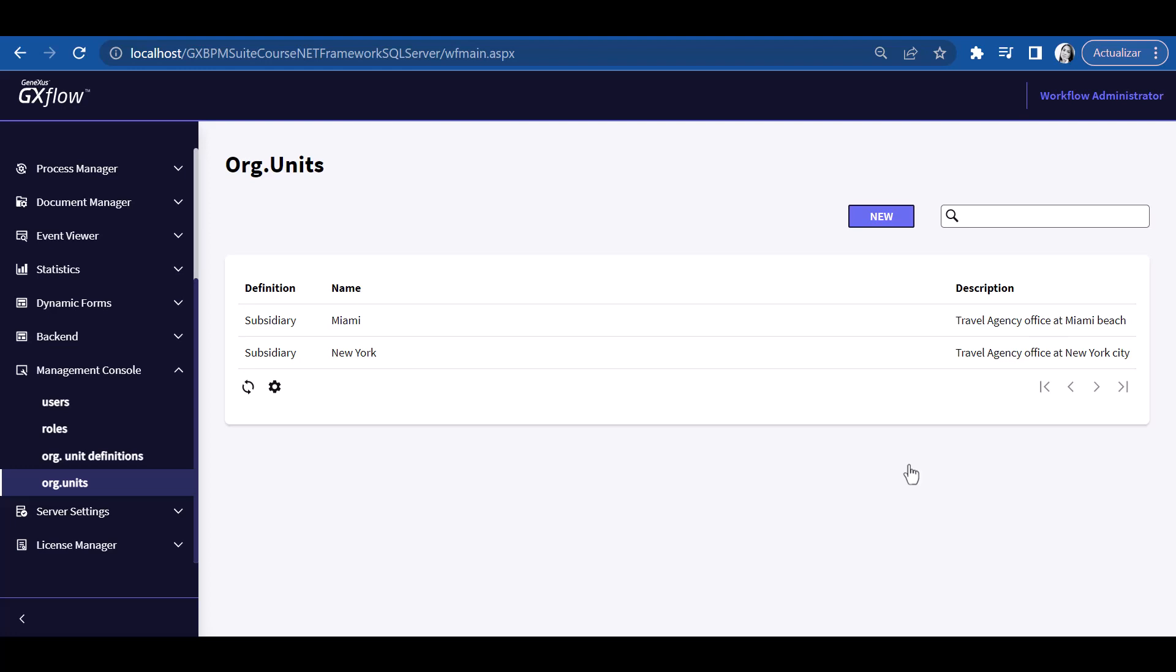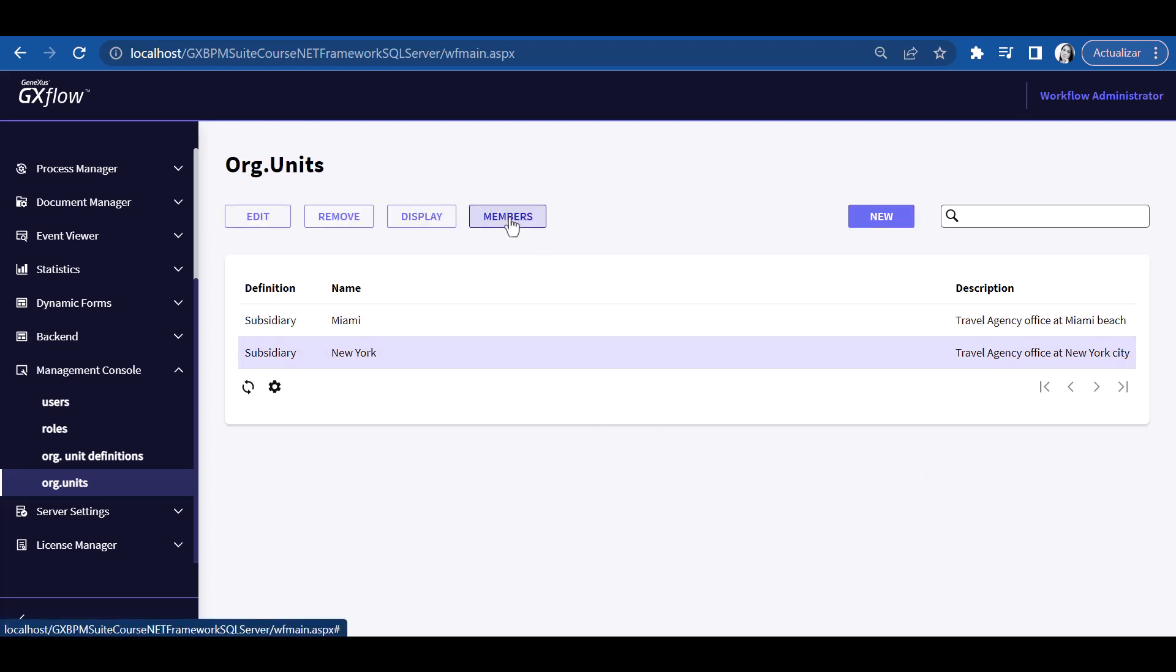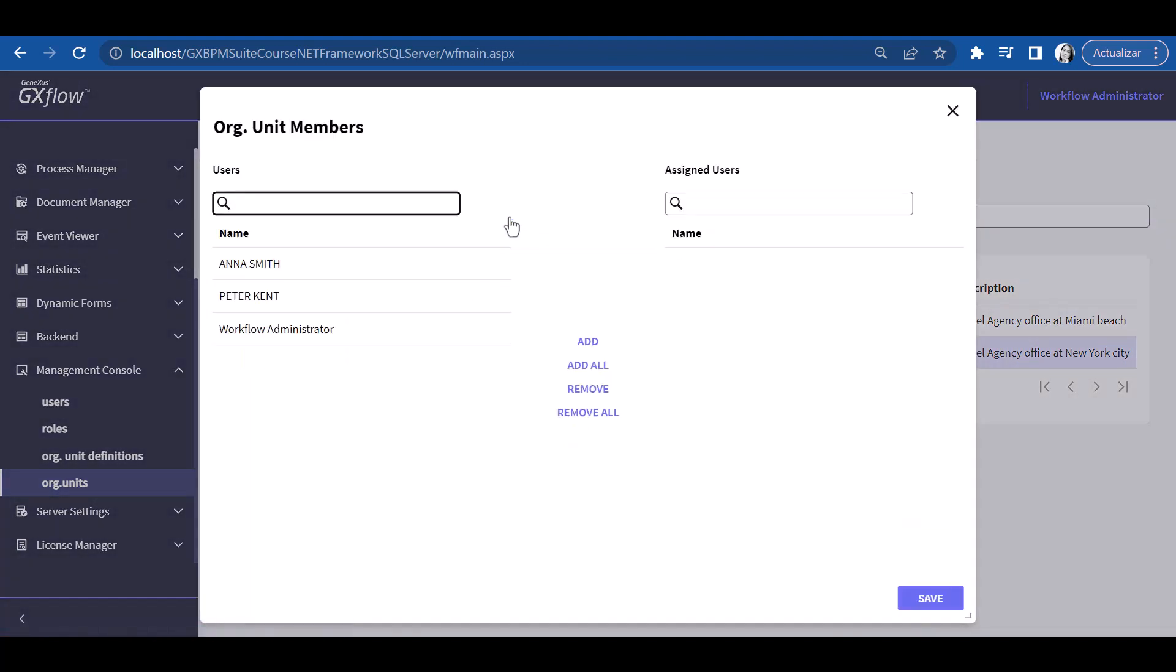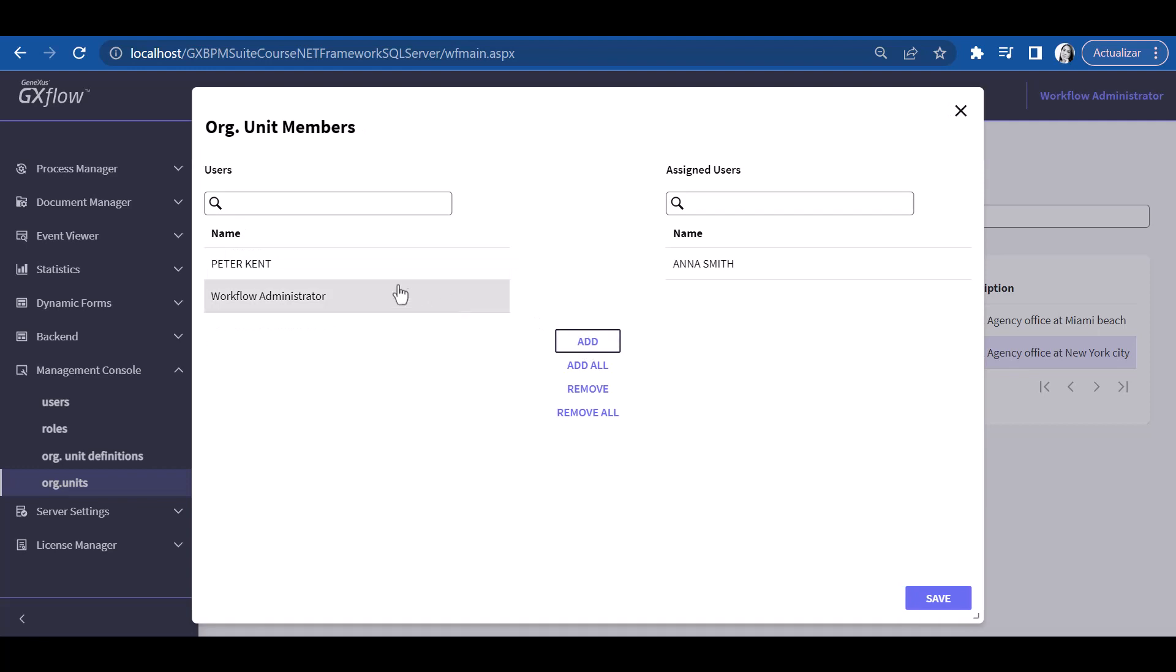For entering users of the New York branch, we select the row and press Members. In the window, we check Anna and Peter as belonging to the New York branch.